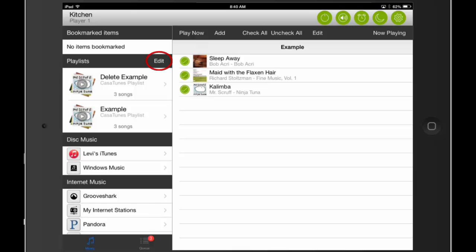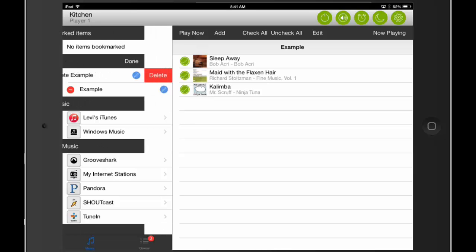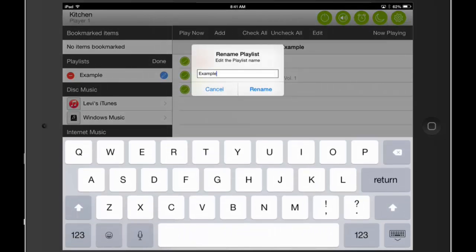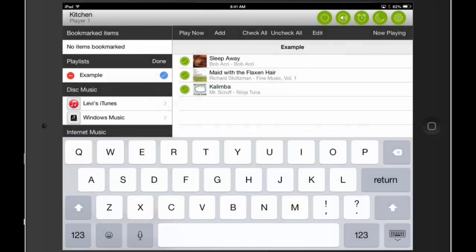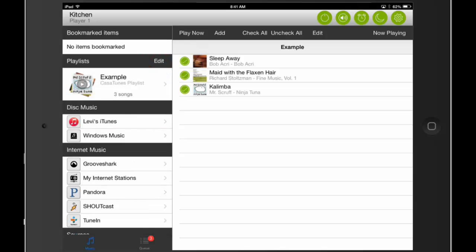You can delete playlists by clicking Edit at the top of the menu, and then clicking the red minus icon to the left of the playlist name. If you click on it, a red Delete prompt will appear, and you can click on that to remove the playlist. You can also rename playlists by clicking the blue pencil icon to the right of the playlist name. Enter your new playlist name and click Rename. When you've finished making changes to your playlists, click Done at the top of the menu.